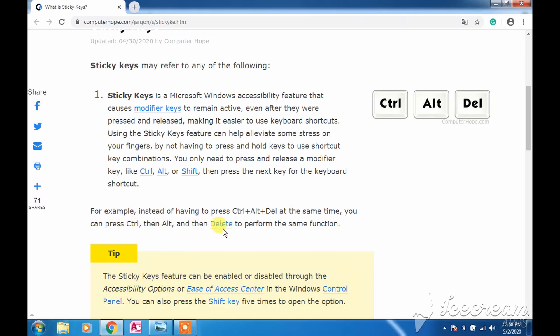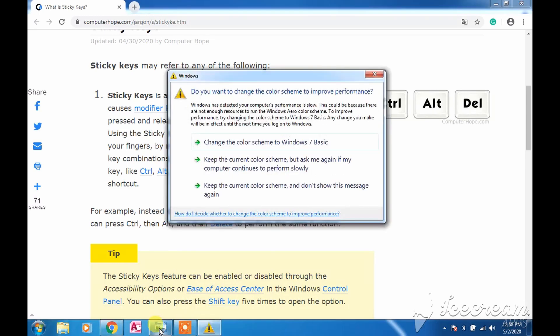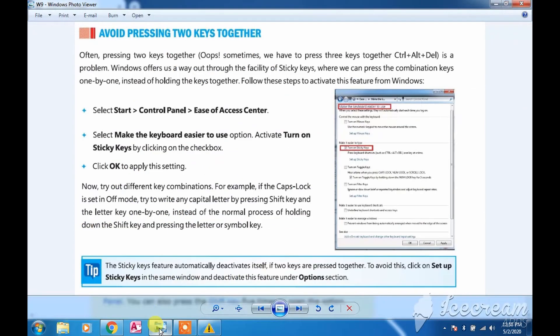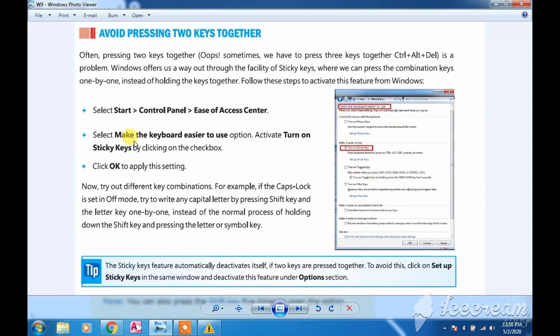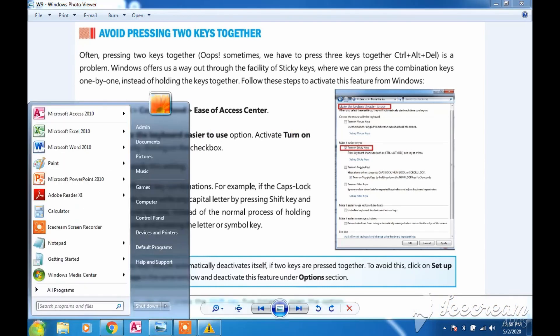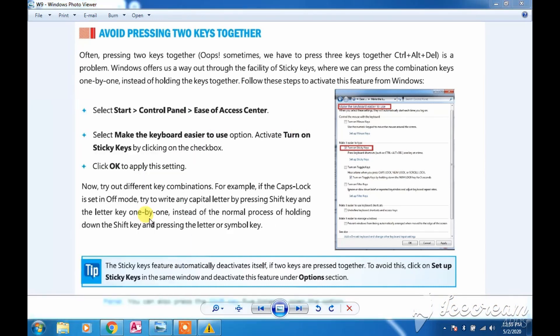So have a look here at how to do it. We need to go to Start, then Control Panel, then Ease of Access Center, and then we have to look for the option. We will find the option for Turn On Sticky Keys. So do it practically: Start, Control Panel, then Ease of Access Center.